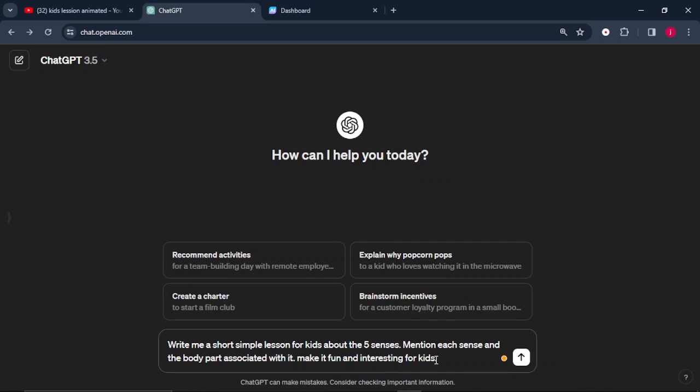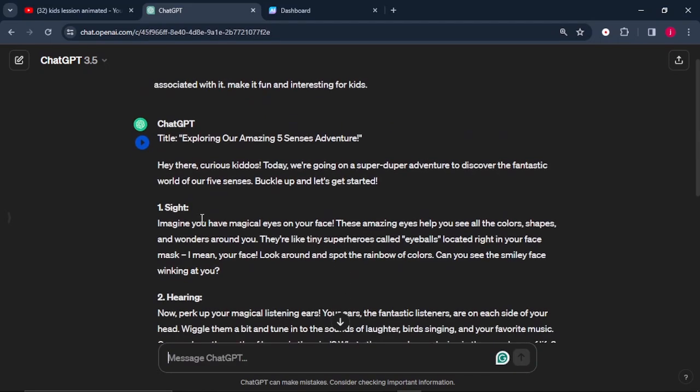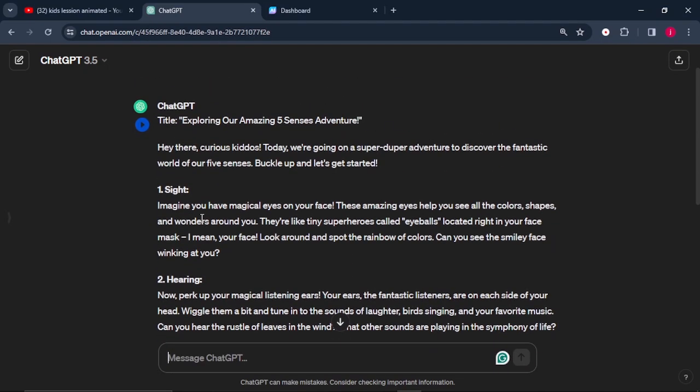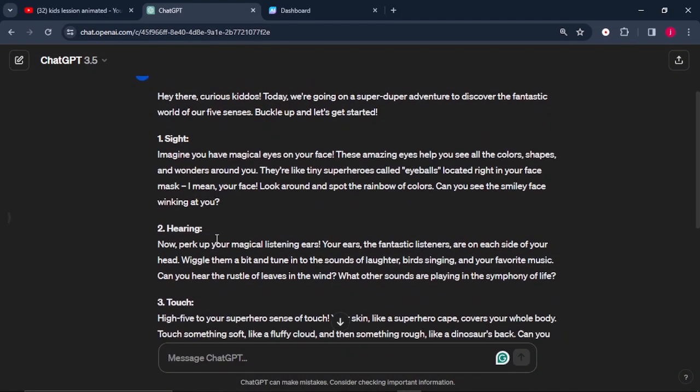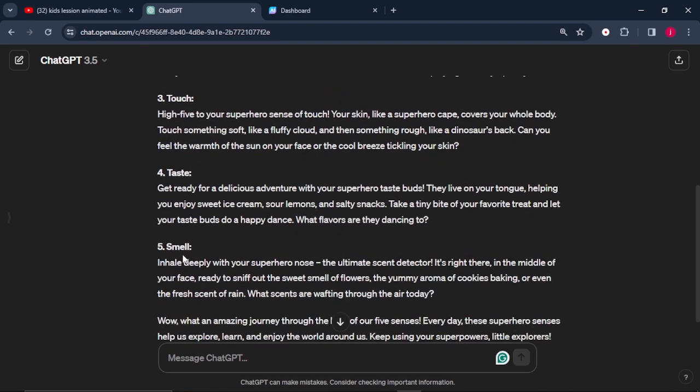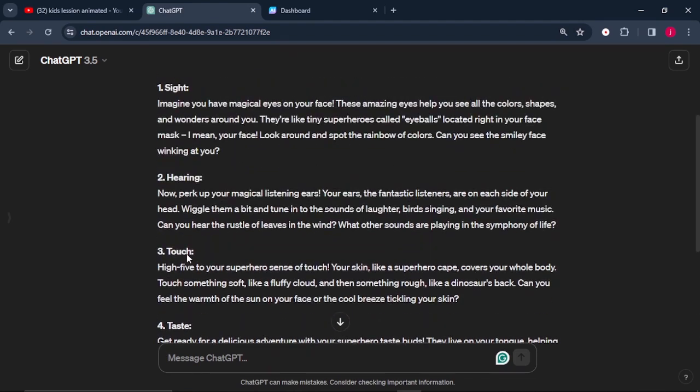So from there, we can click on Enter. This is what ChatGPT has written for us. This is very interesting and very wonderful. So we have the sense of sight, the sense of hearing, the sense of touch, taste, and smell.